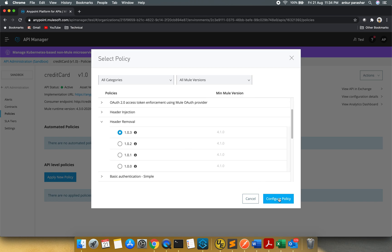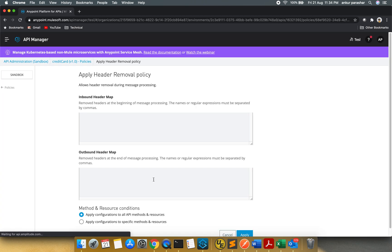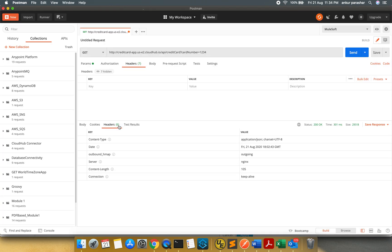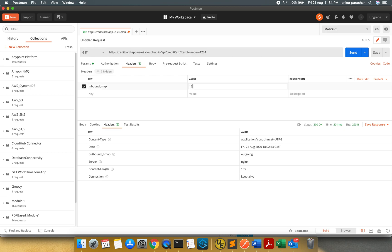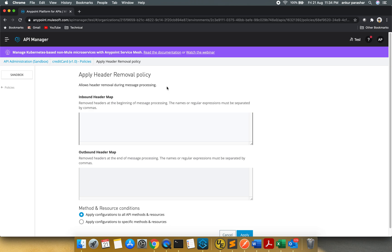I am going to have this header removal. I will select this. Configure policy. So inbound header map. So what I am going to do this time. I want something like inbound underscore map, which I am sending 1, 2, 3, 4, 5. It should be deleted. So inbound underscore map.